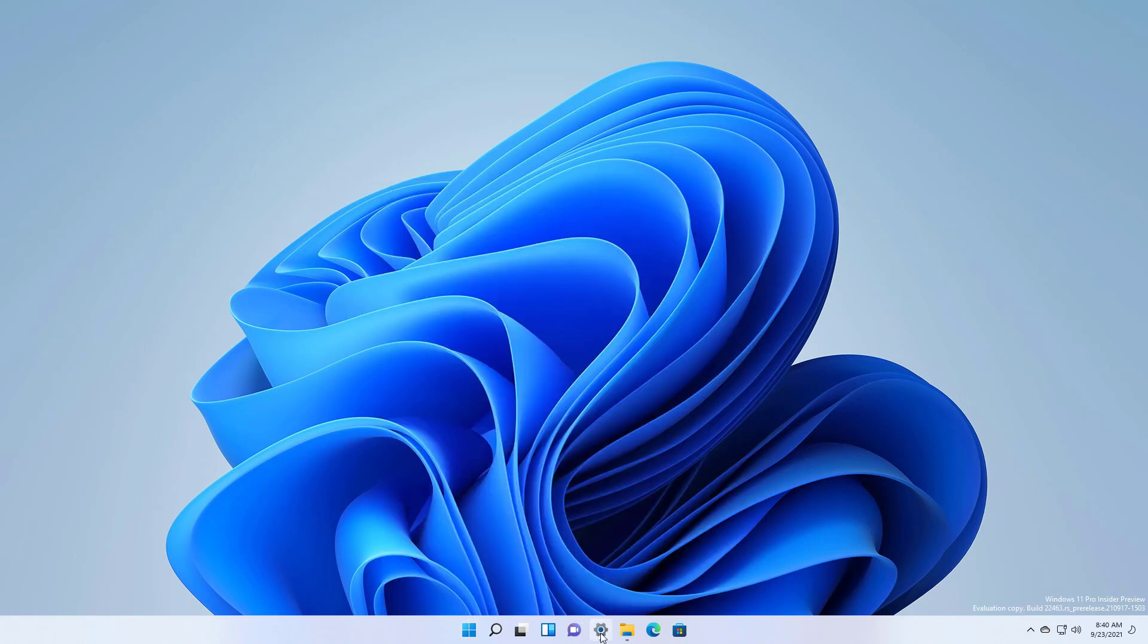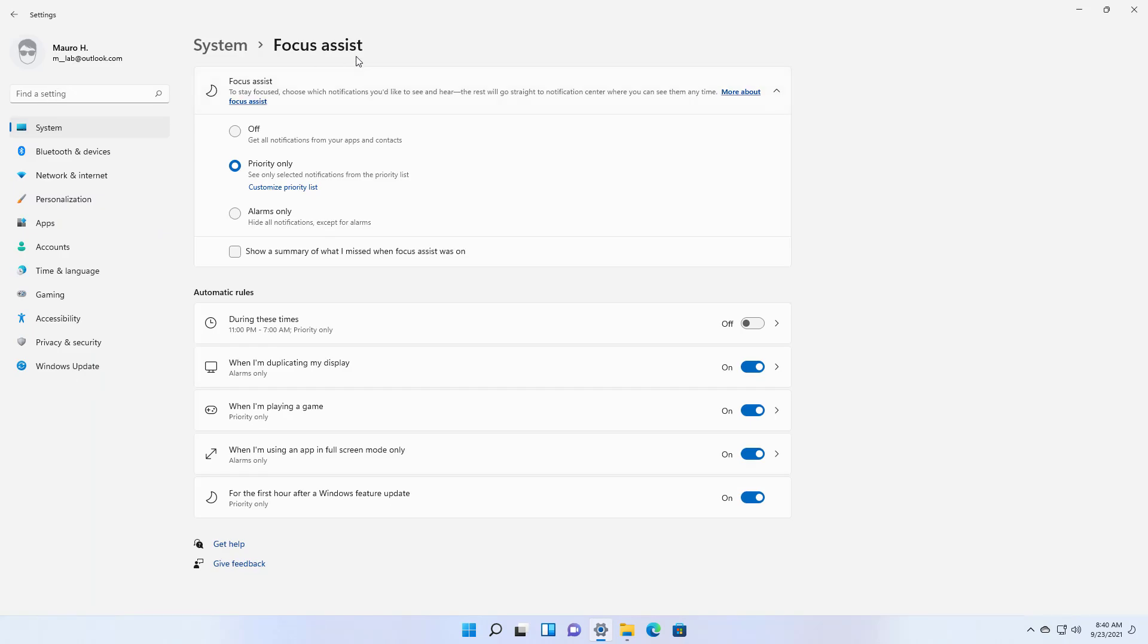And finally on the focus assist settings there is a new option that allows you to choose whether the feature should be enabled automatically for the first hour after a Windows feature update.